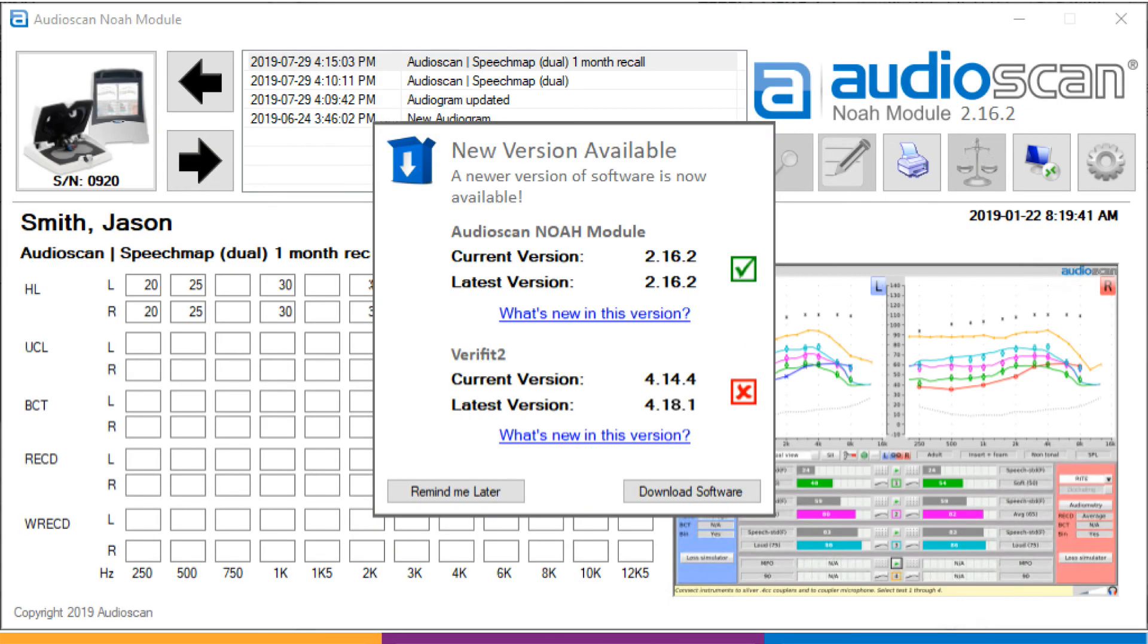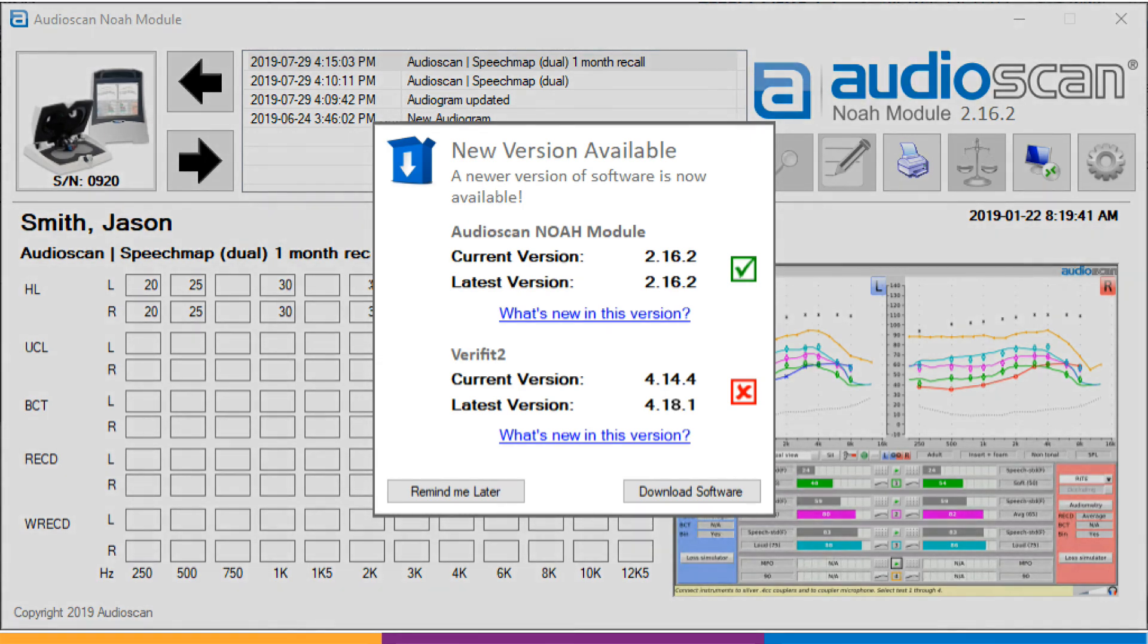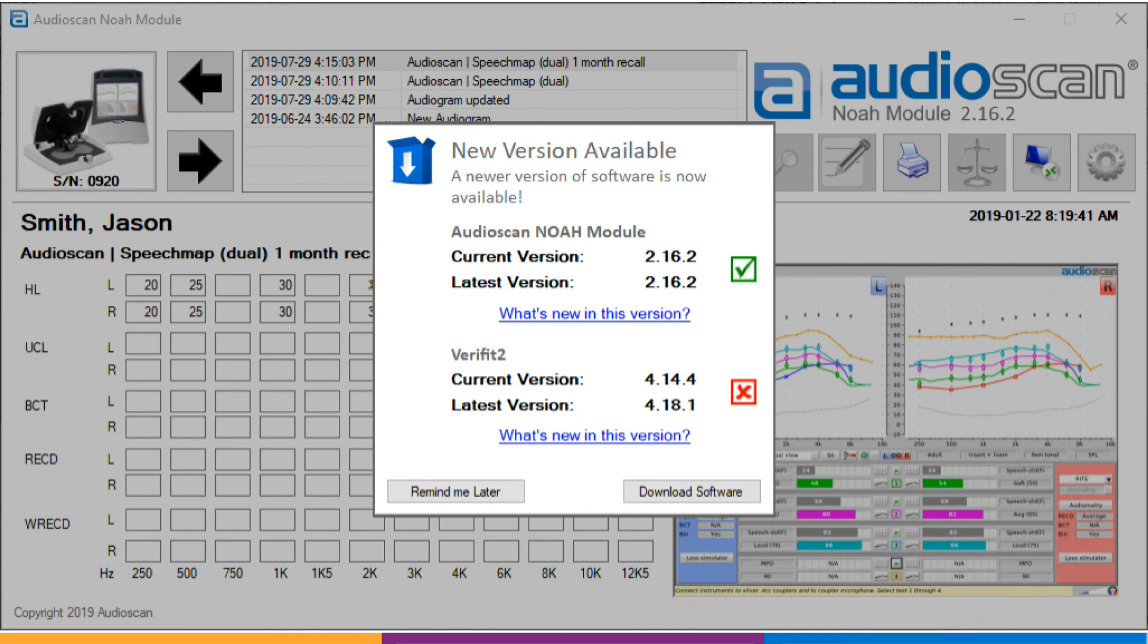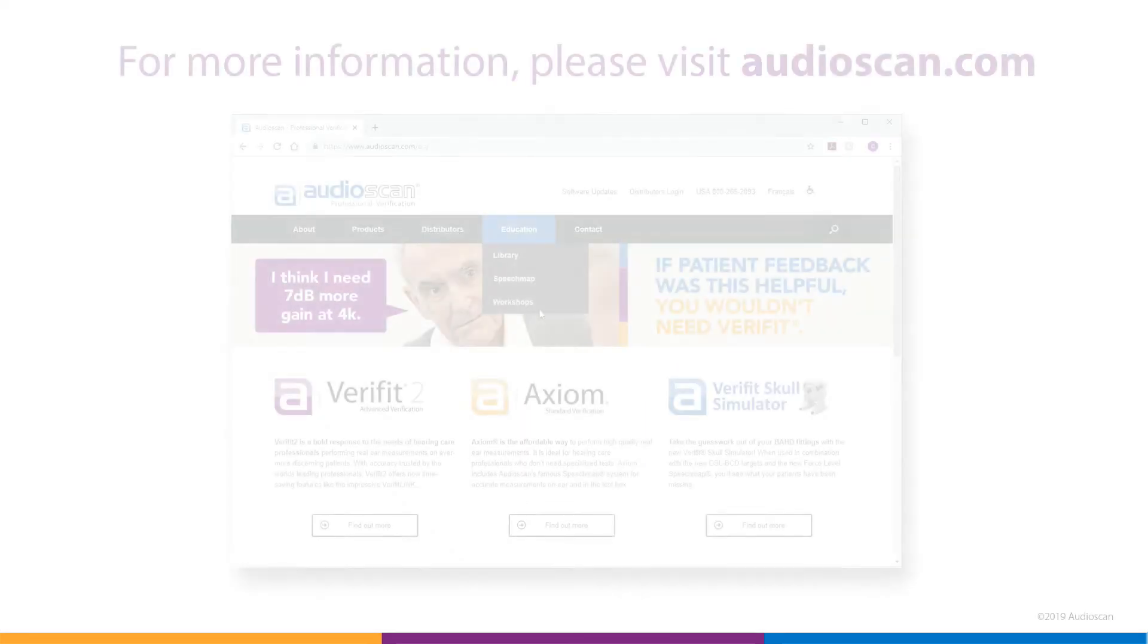One last feature is again for users of the AudioScan Noah module. Upon launch, the module will now notify you of any possible software updates to either your AudioScan equipment or to the module itself. We know how busy you are. This way you won't miss new features as they're released. If you aren't ready to update, you can pause or cancel these reminders in the settings menu.